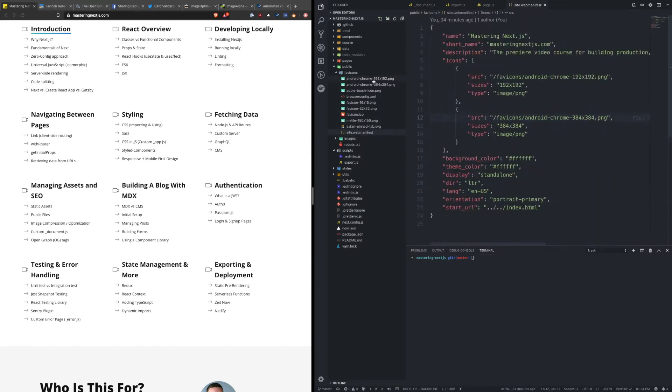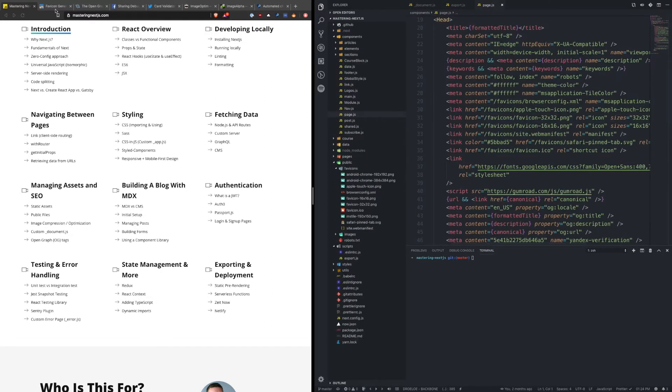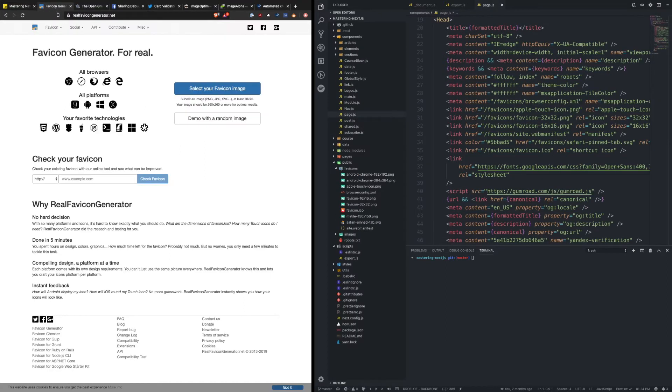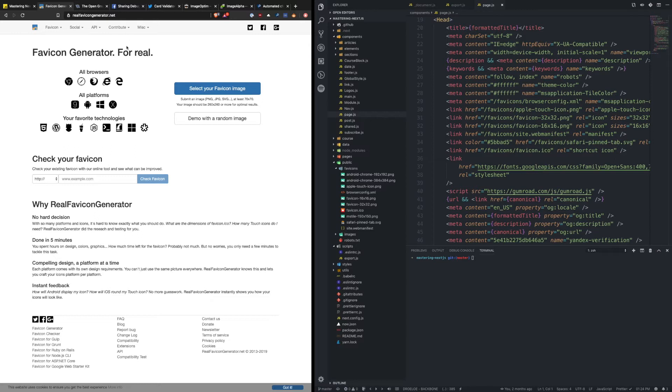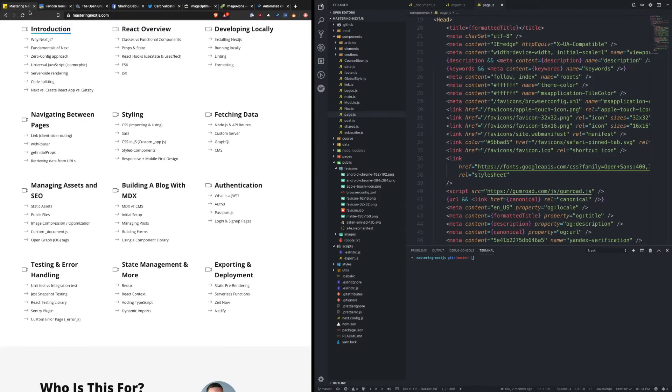Now I didn't make all of these myself. There is a really helpful favicon generator website that allows you to upload a picture. So for this website I just use the JavaScript logo, and then it will output all of these different files for you so that you can then put them in your favicons folder in your application.